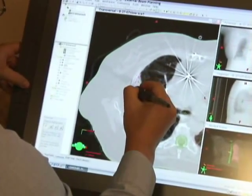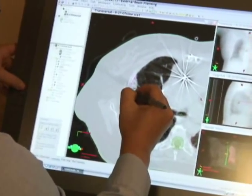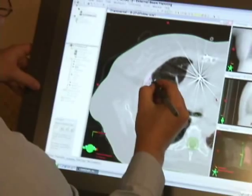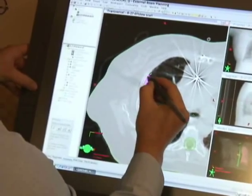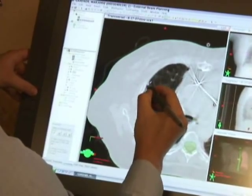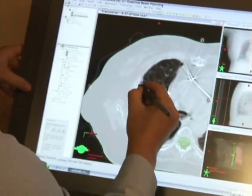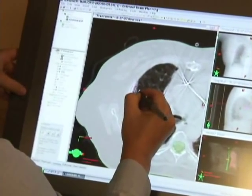We'll usually go every other slice, interpolate, and then go back through the slices to make sure I didn't miss anything.